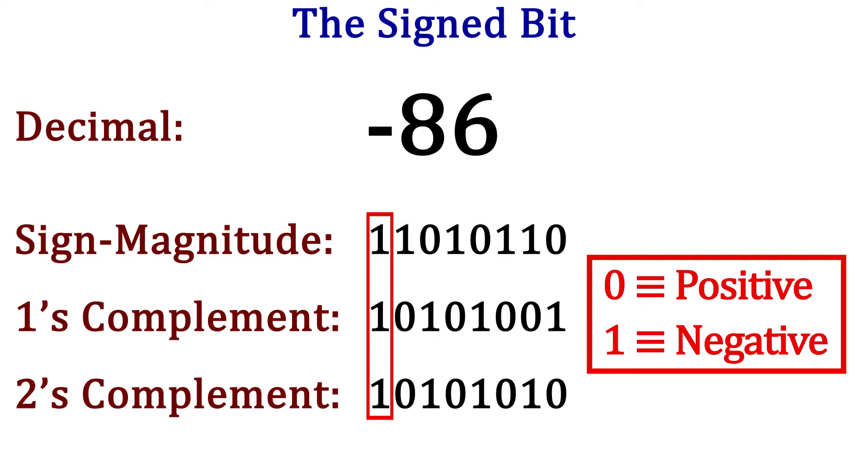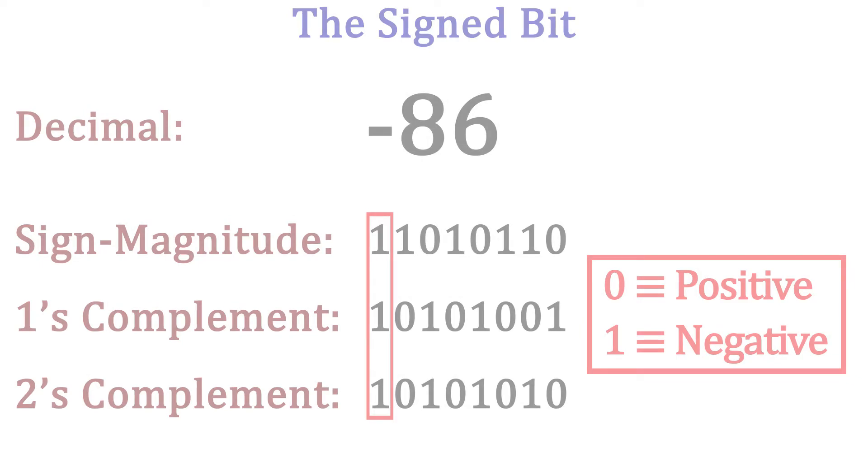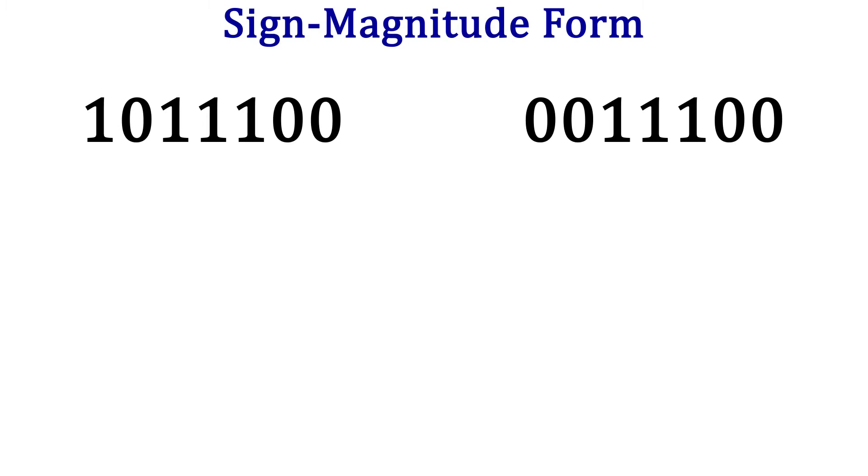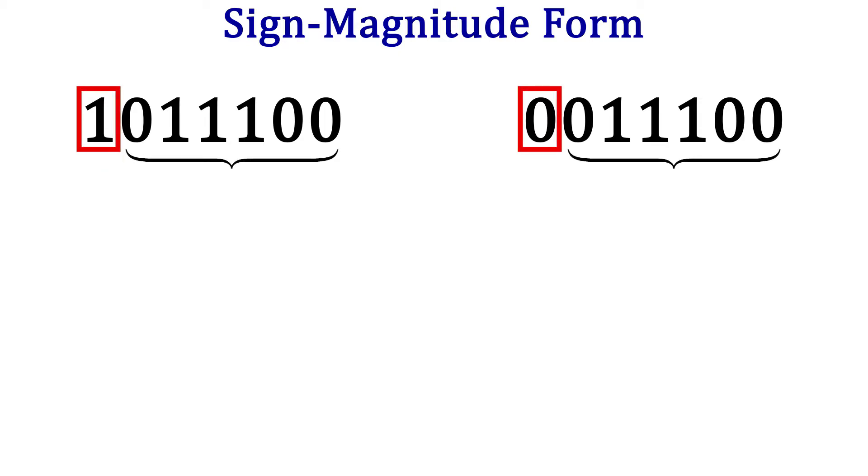So with that said, let's look at the sign magnitude form of representing signed integers. This is the simplest of all the methods. The leftmost bit is telling us whether the number is positive or negative, and the rest of the bits are the binary number. So here we have 1011100 and 0011100.